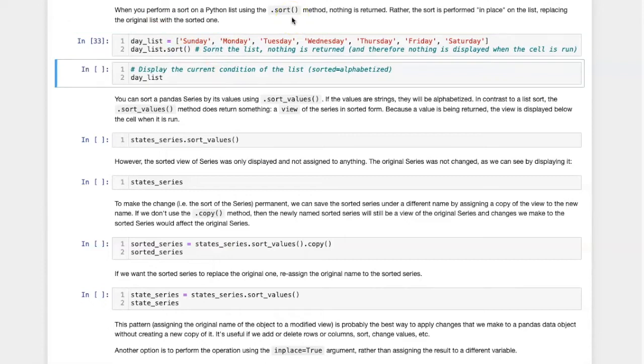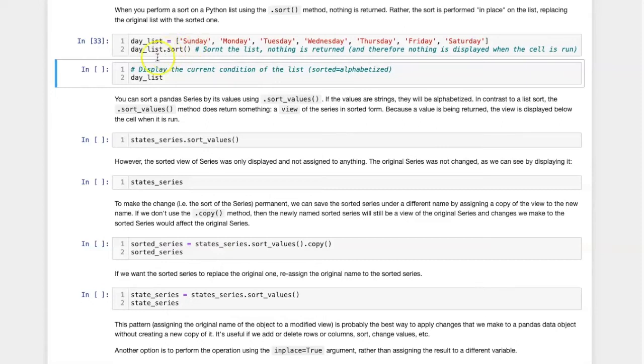Notice, however, that there is no output below the box when I run this cell. The reason is that carrying out the sort command does not actually return anything. Instead, it replaces the original list with the sorted list.